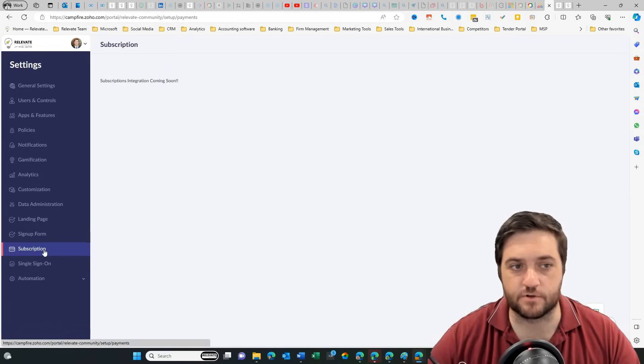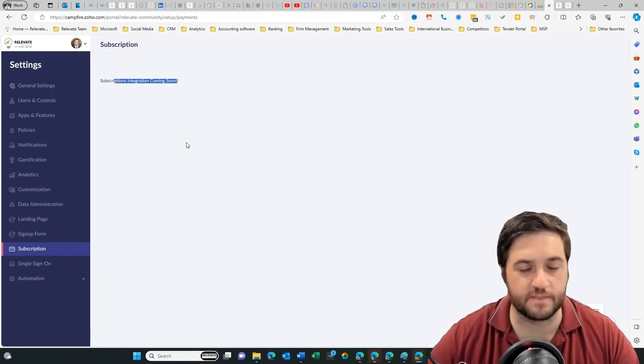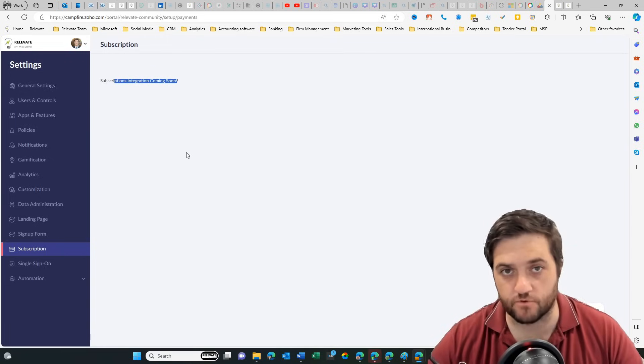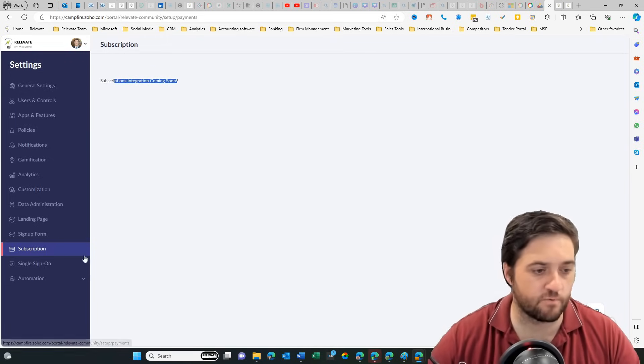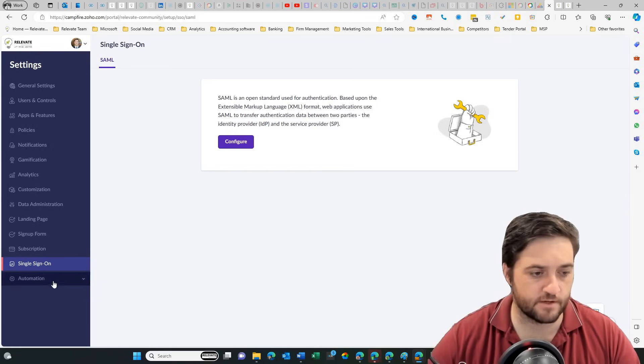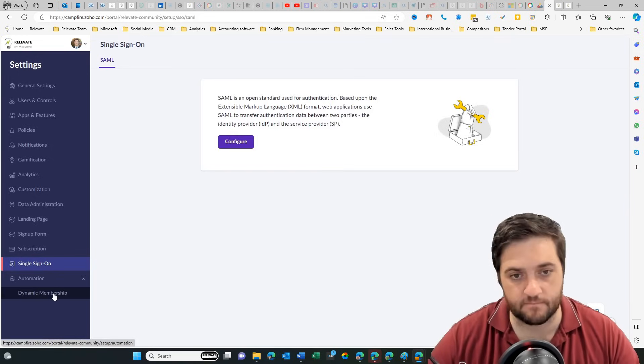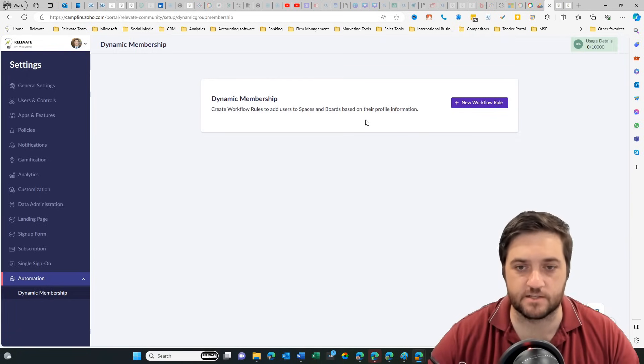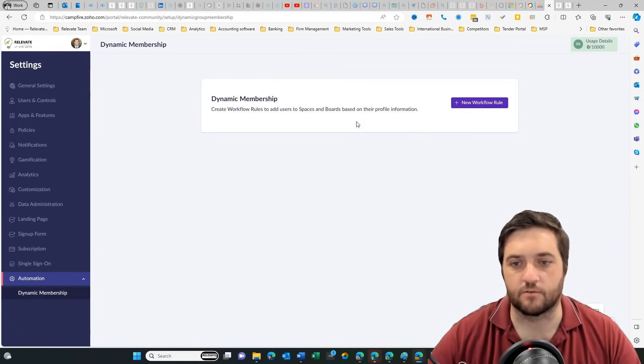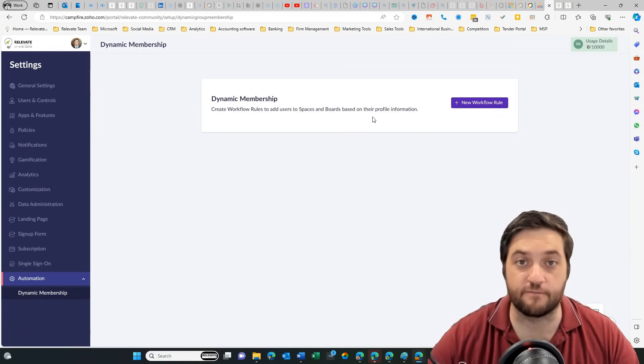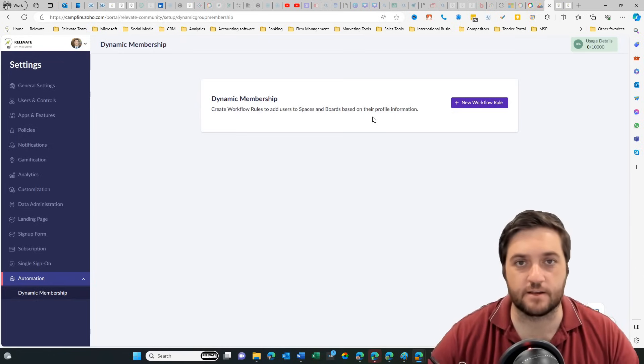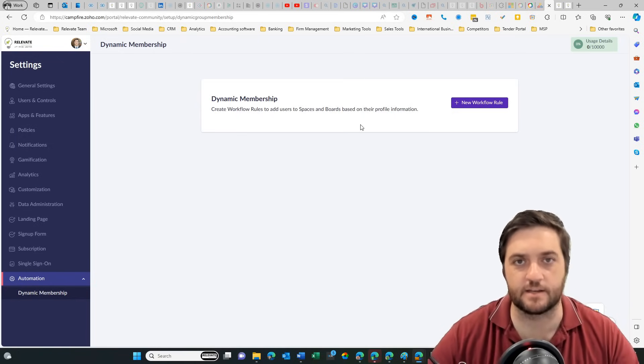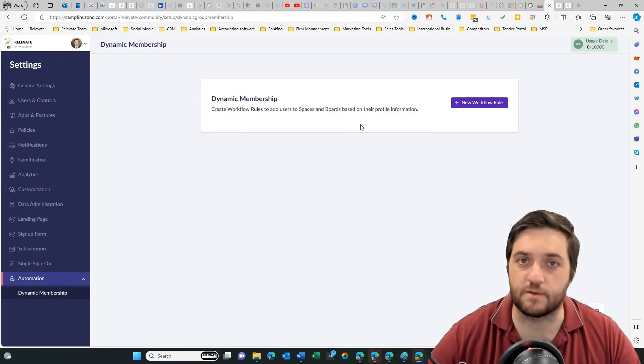Under subscription, this is obviously that's coming soon, but that will plug into Zoho subscriptions or Zoho billing and then obviously back through to books as well so that you have that financial reporting. A single sign on, pretty self-explanatory. And then you've got dynamic membership as well. So dynamic membership workflow, allowing people to access certain boards based on their profiles or profile information. So if they fill out a field, maybe they indicate that they're a customer type or maybe they indicate that they're a partner or maybe they indicate that they're a reseller, you can give them different spaces based on that.